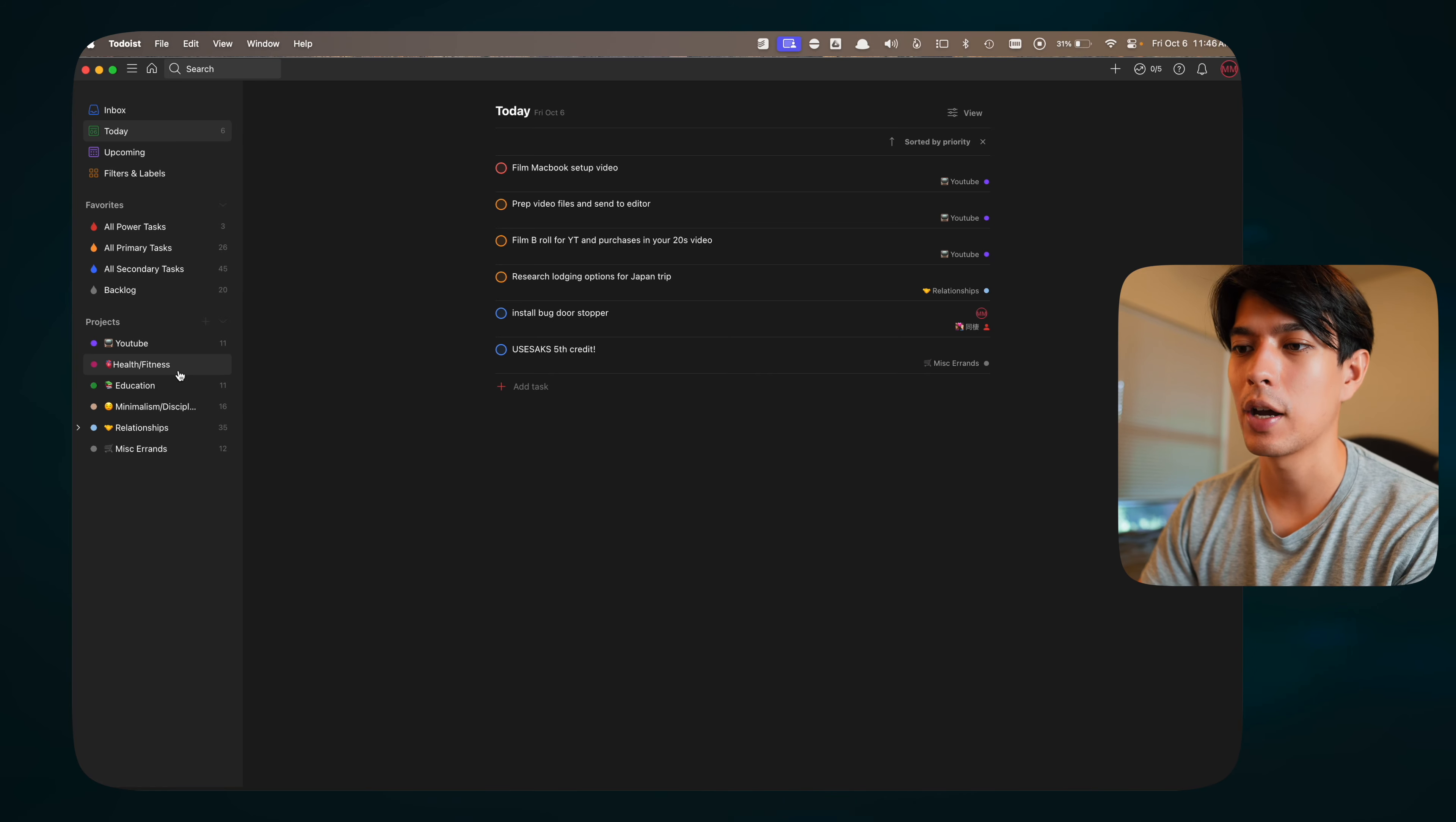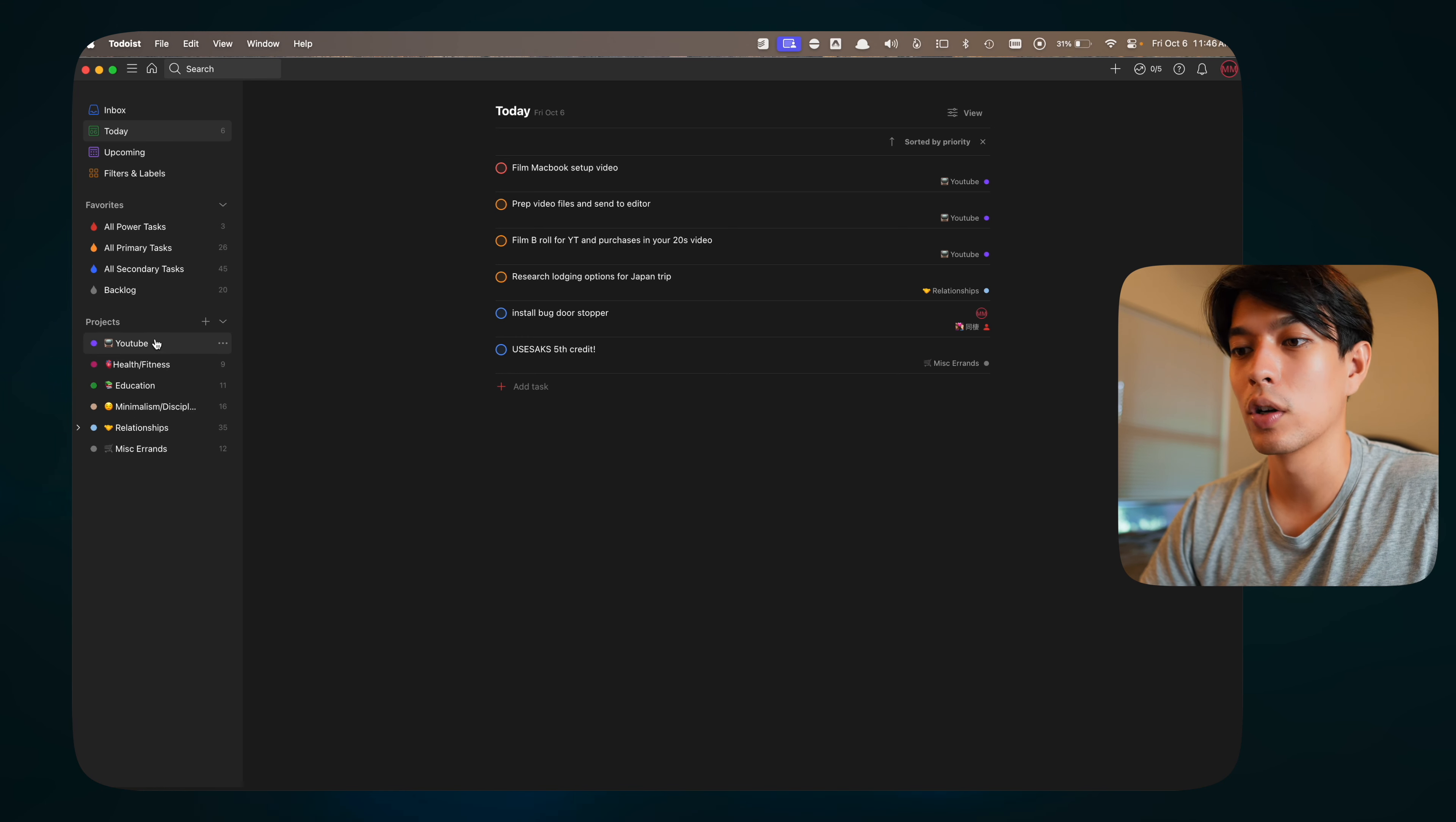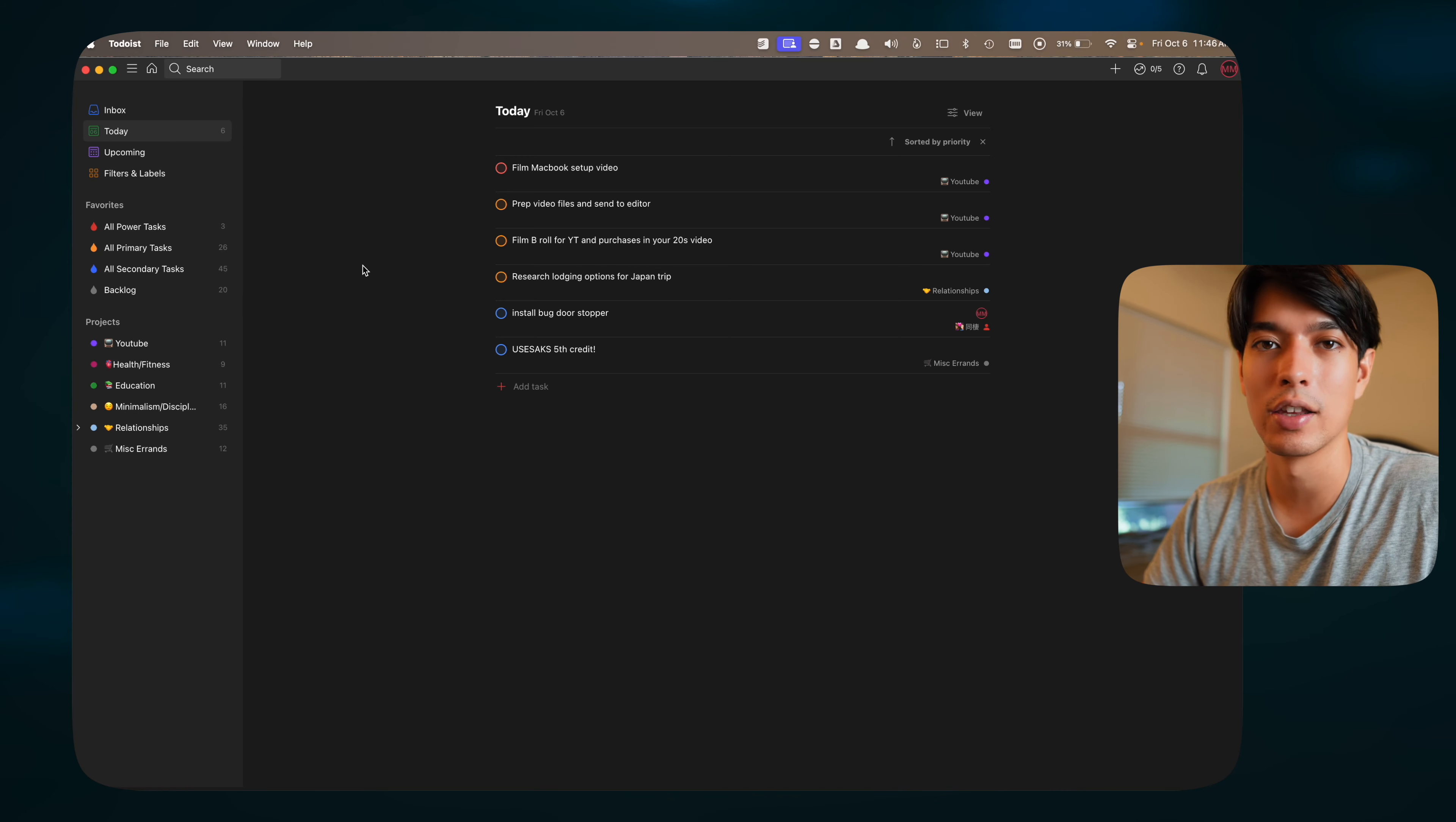Right now, I've got it set up kind of similar to my Calendar. You can see with these main categories in my life, YouTube, health, education, discipline, relationships. I've kind of organized my tasks in there. Then I like to prioritize them depending on if it's a really important thing that I want to do that day, or if it's somewhat important or not super urgent. But I get more to that in my Productivity System video.